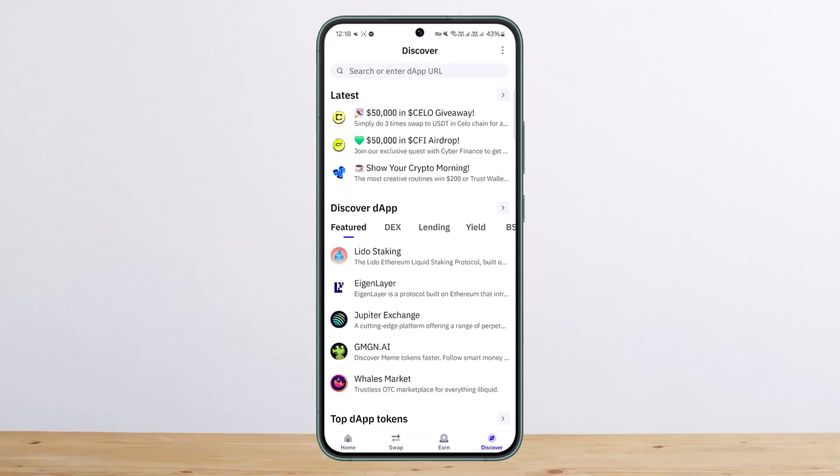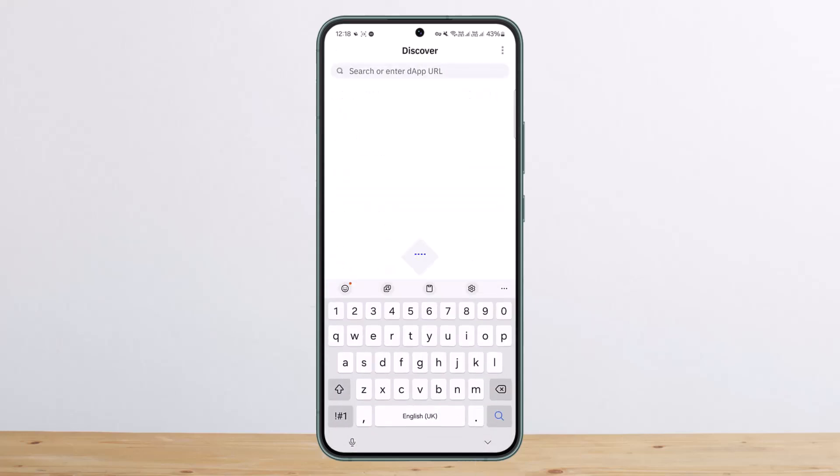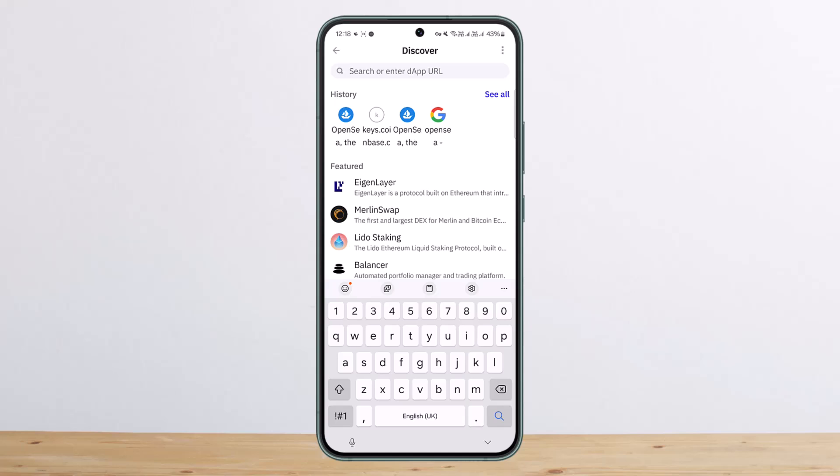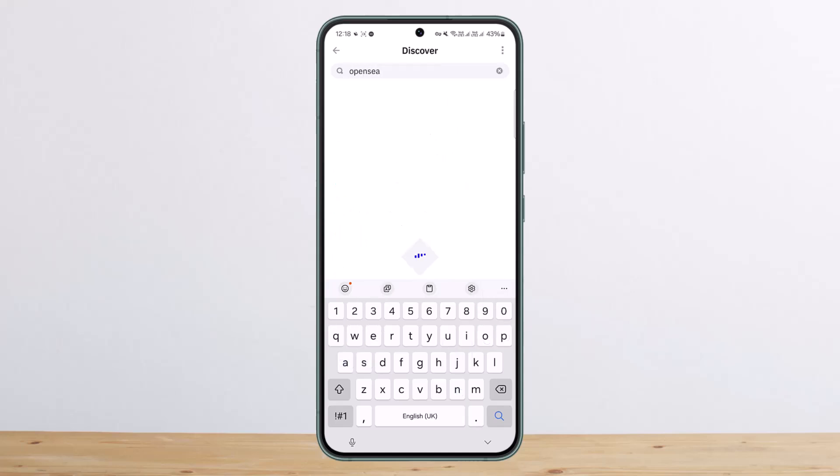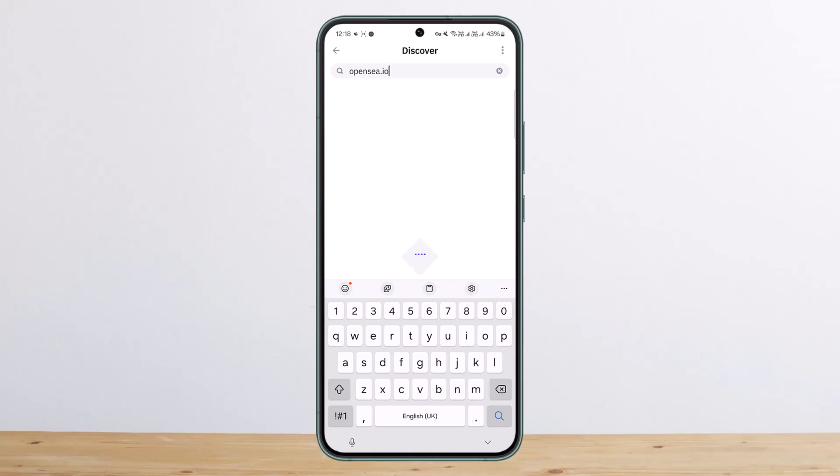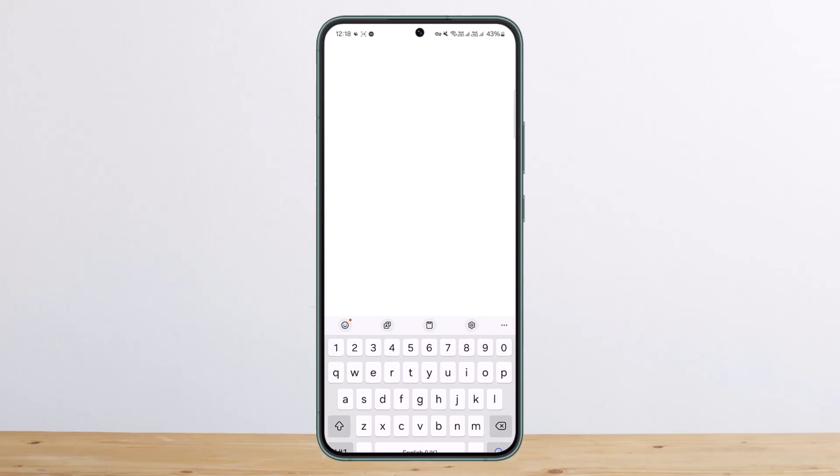Once here at the search bar, what you want to do is you want to type in OpenSea. So you can either type in OpenSea or you can type in OpenSea.io. I'll recommend you to type in OpenSea.io and you'll be headed to the space here.